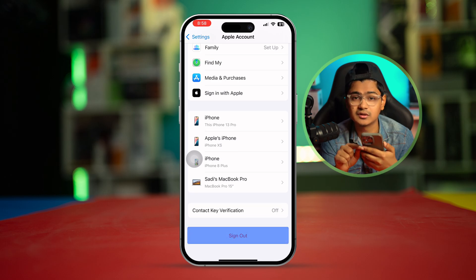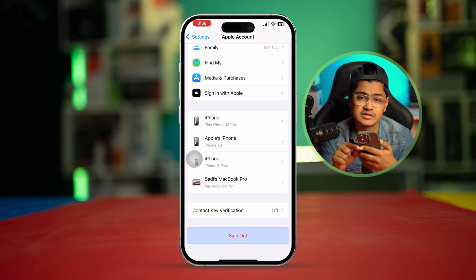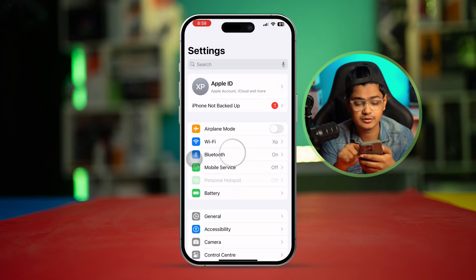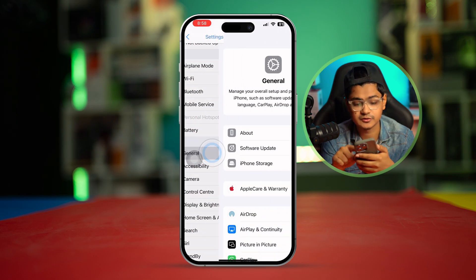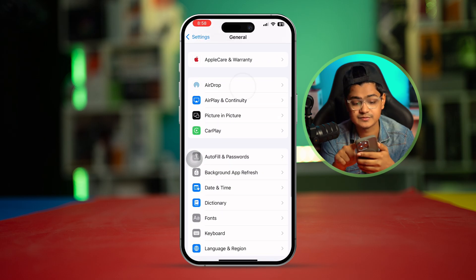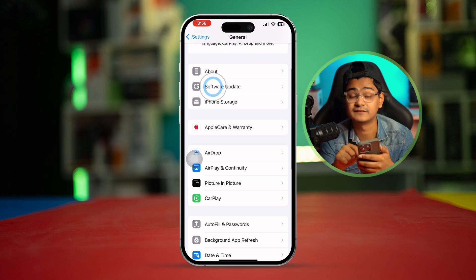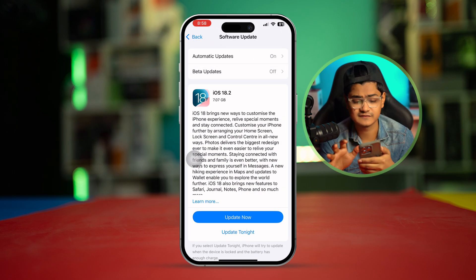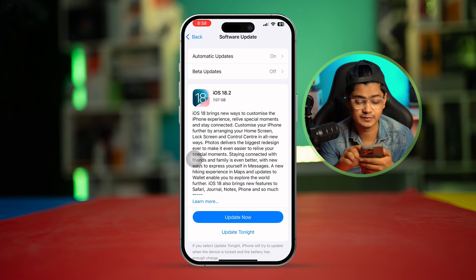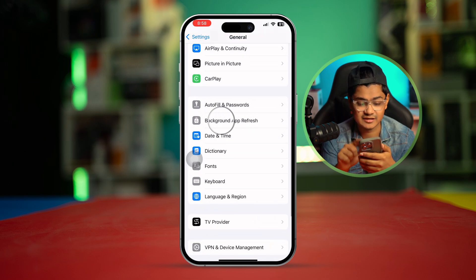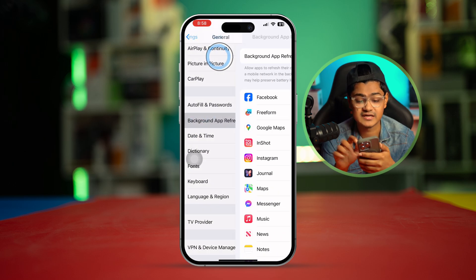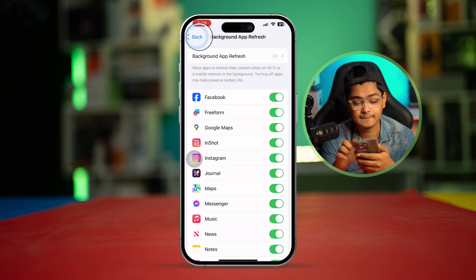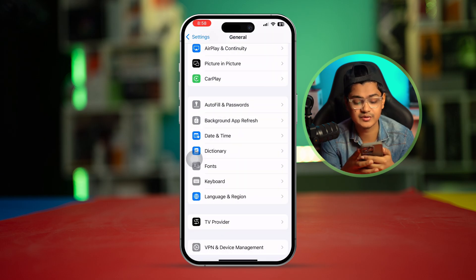If logging out and back in still doesn't fix it, go to General, scroll down, and tap Software Update. If there's a new update available, install it. If there's no software update, go back, scroll down, select Background App Refresh, and make sure to activate it with your Wi-Fi or mobile data.